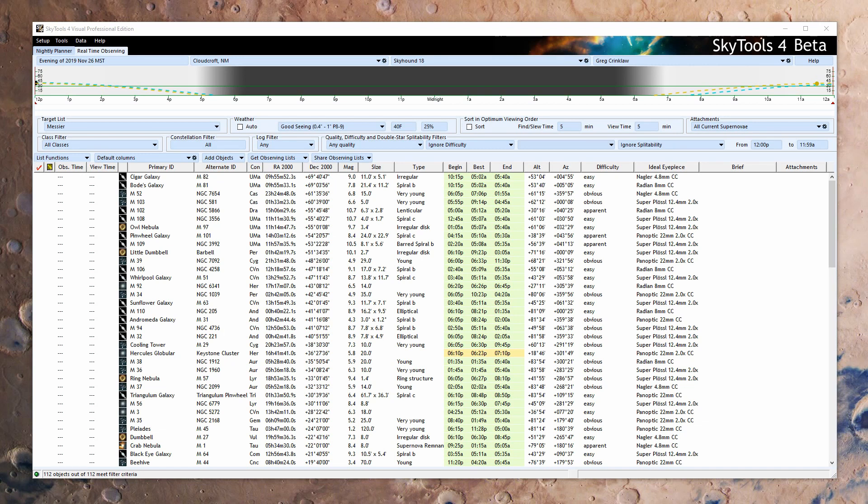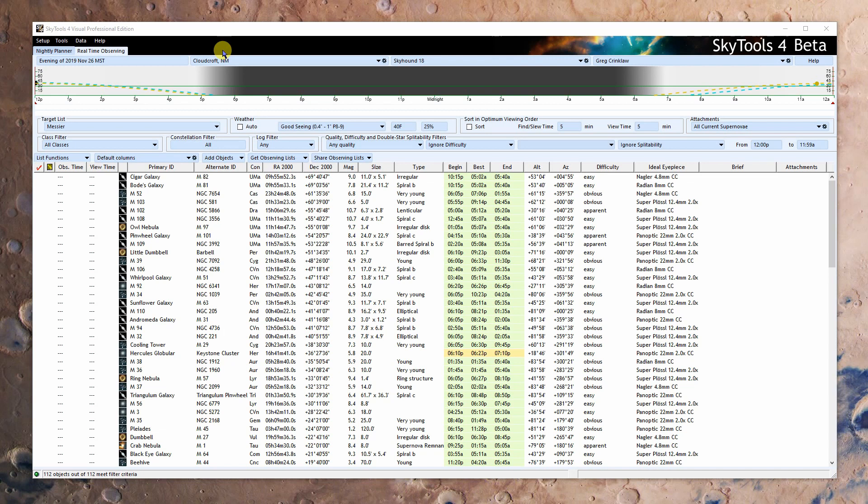So this is SkyTools 4 Visual and you'll notice there's some tabs missing. In the beta testing instructions there's a list of things that aren't ready for prime time and the events and the ephemerides are some of the things that aren't quite ready to test yet. Those will come along maybe in a week or so for testing.